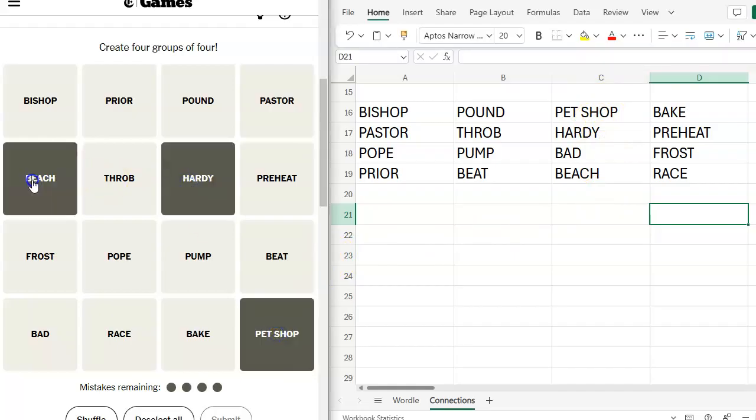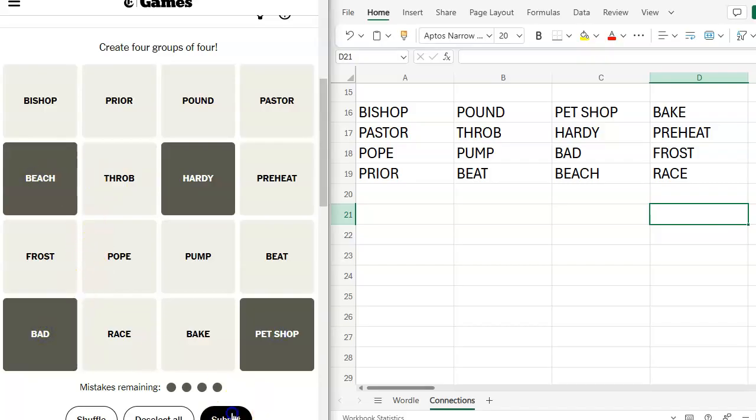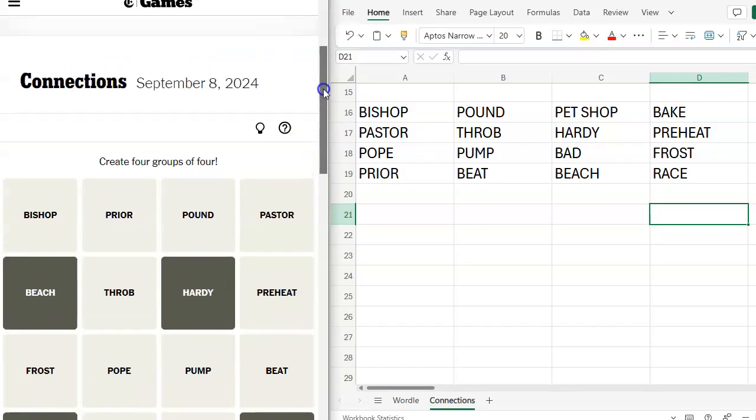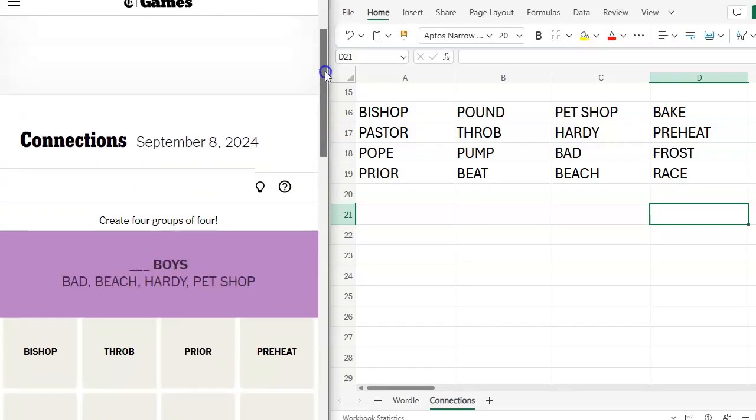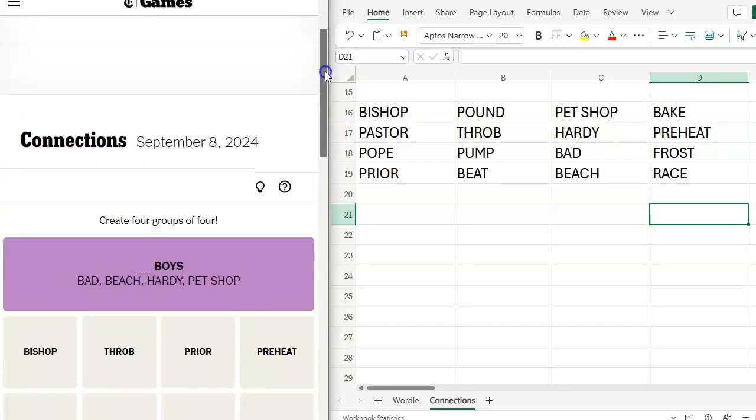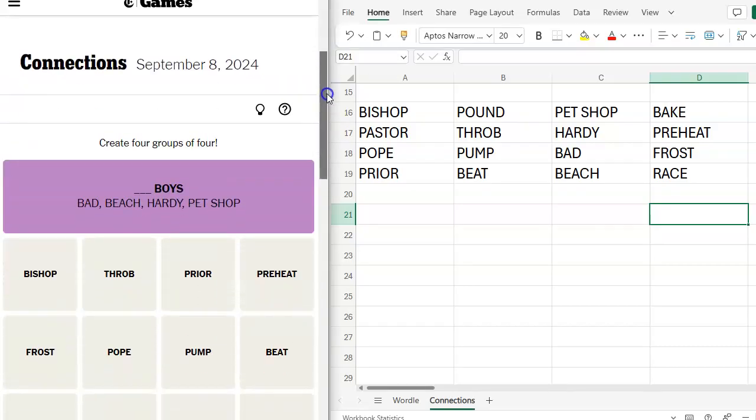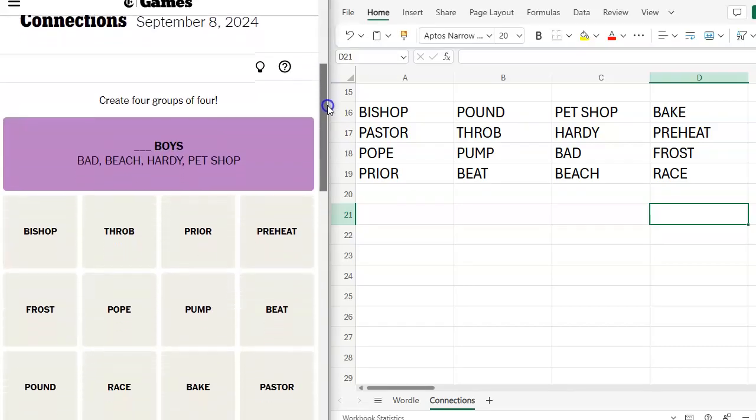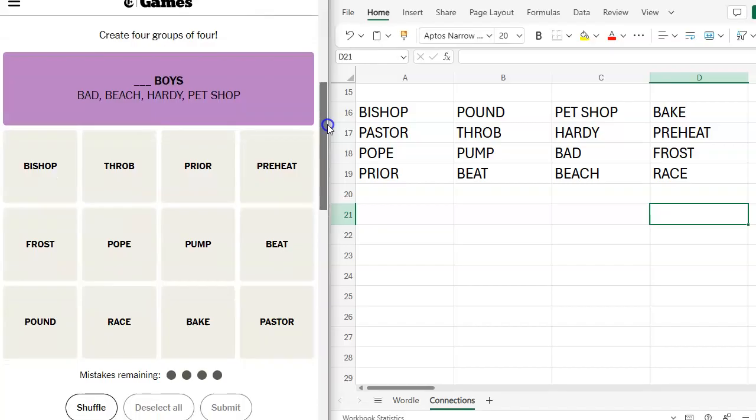Pet shop, hardy, beach, bad. Submit, but definitely looking. Blank boys. Bad boys, beach boys, hardy boys, pet shop boys. Okay.